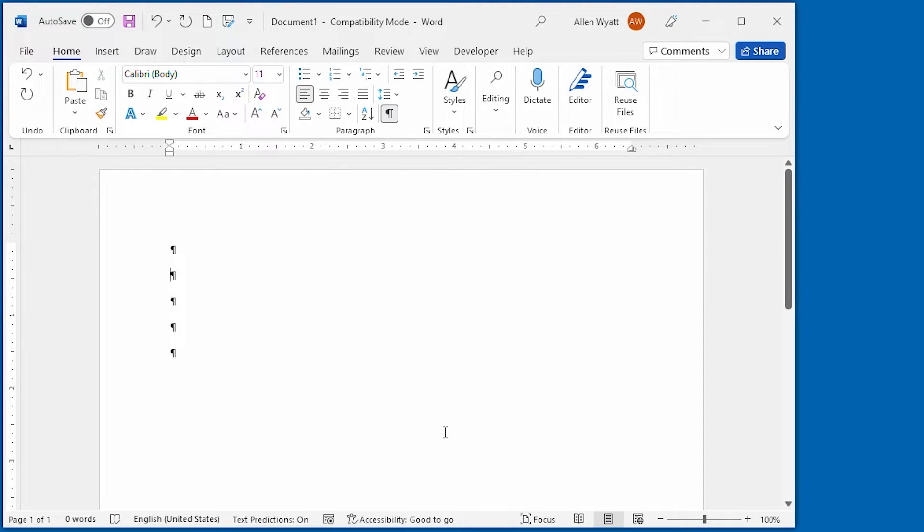And now we have the tab set for this particular paragraph in which the insertion point was located.